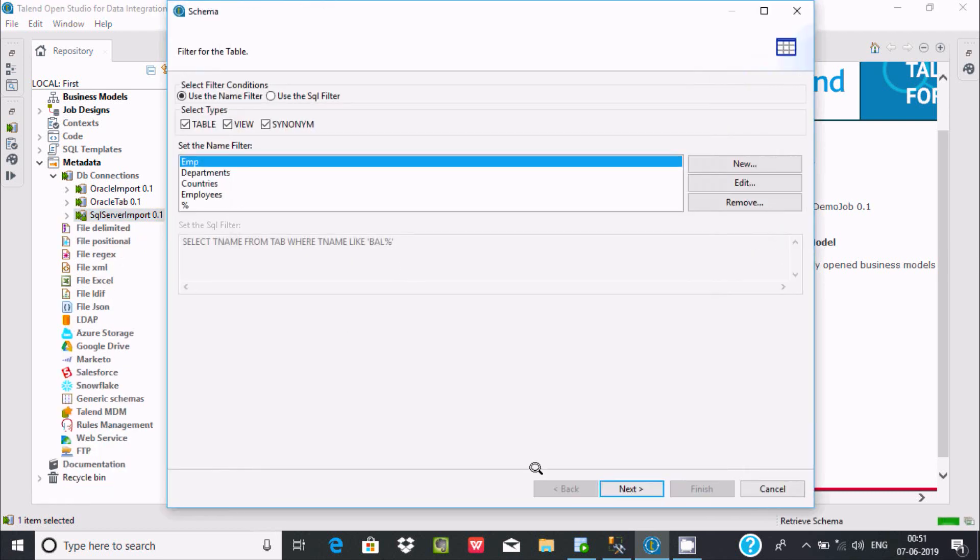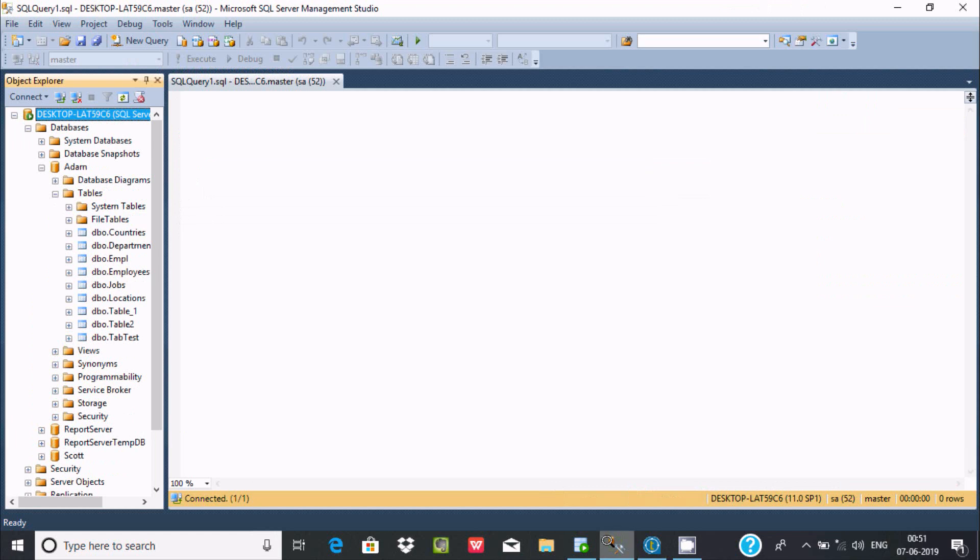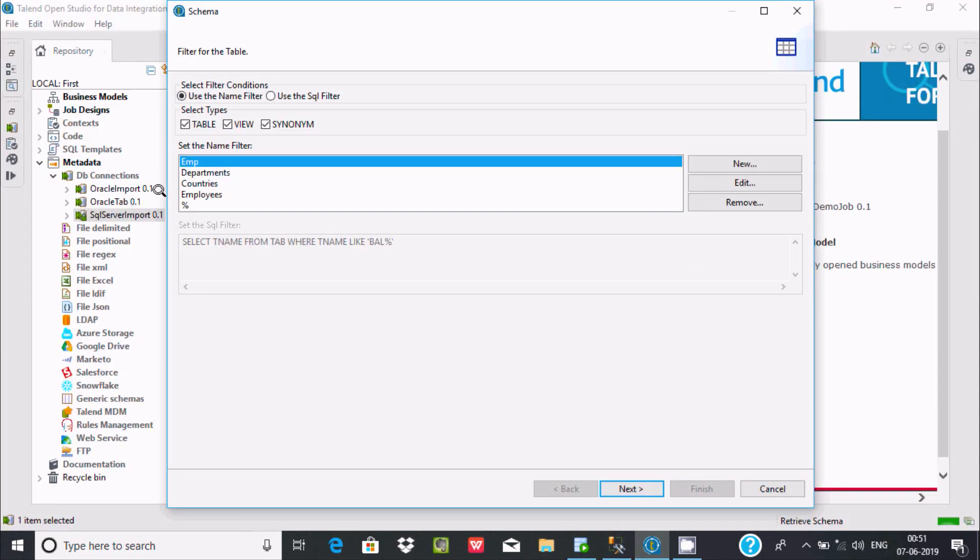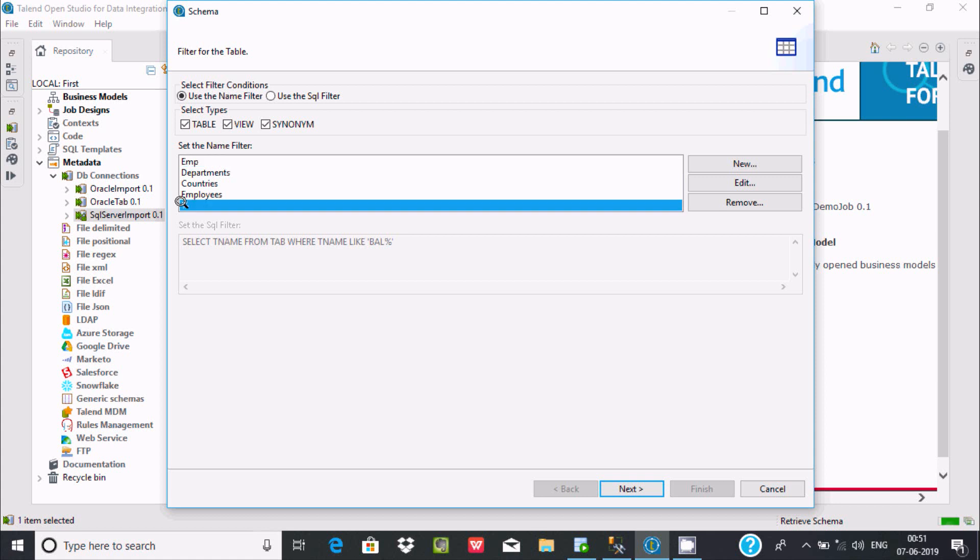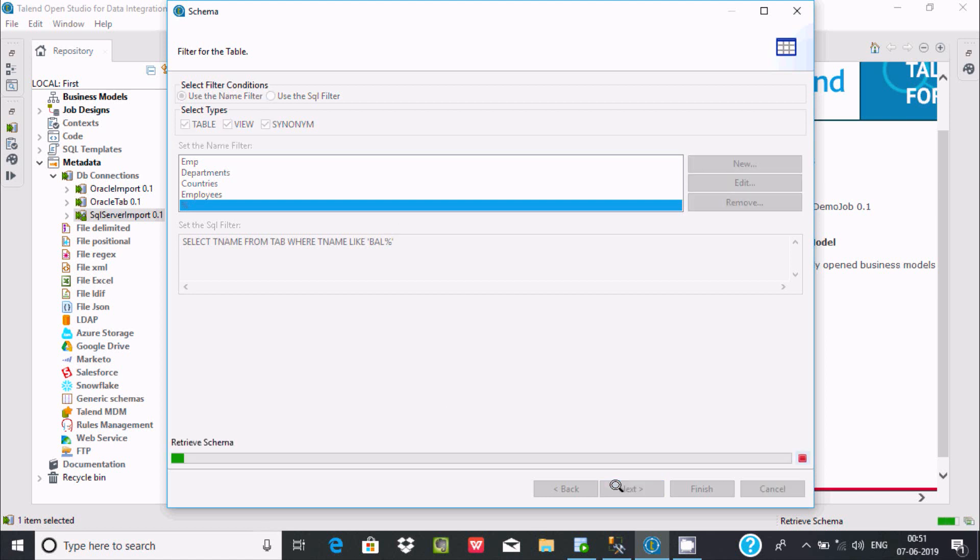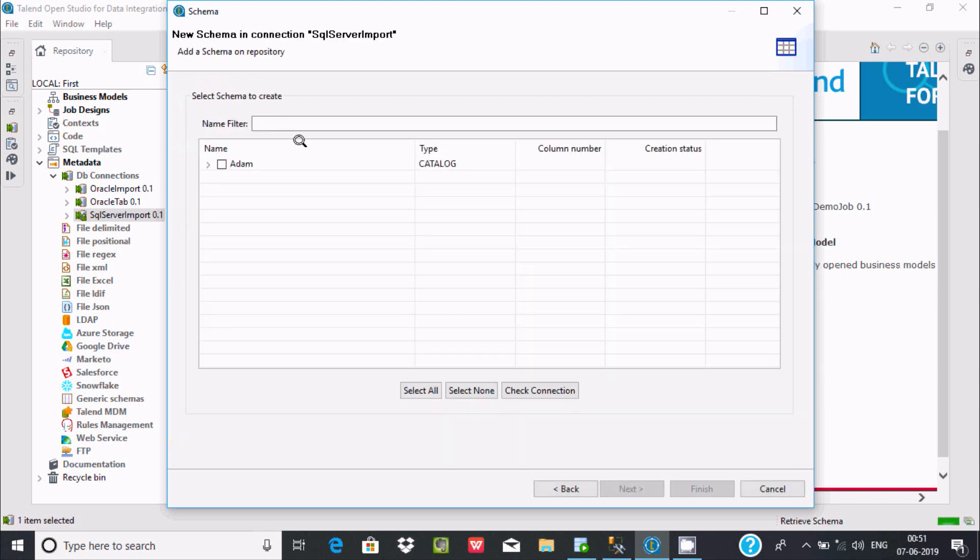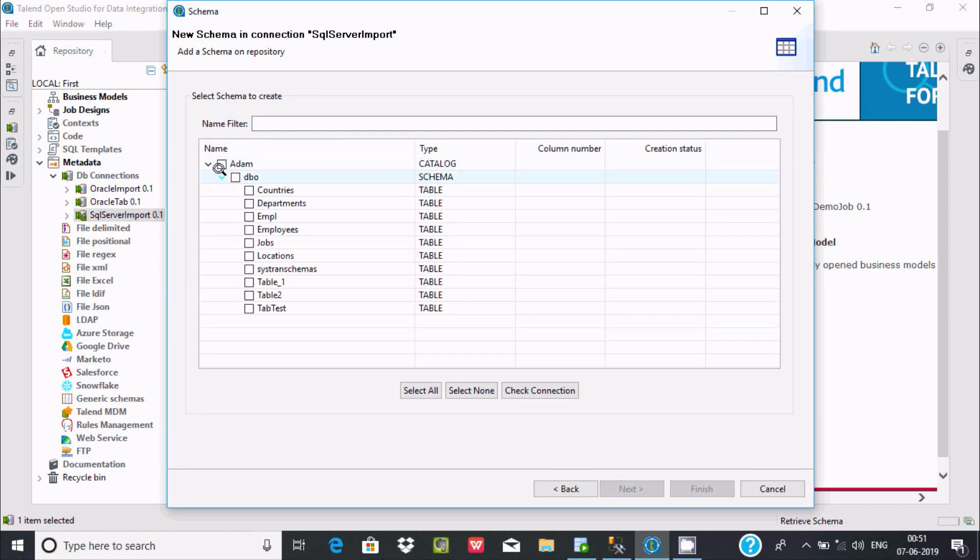Which table are you going to import? I'm going to import tab_test. You can select percent if you want. If I select percent and click Next.